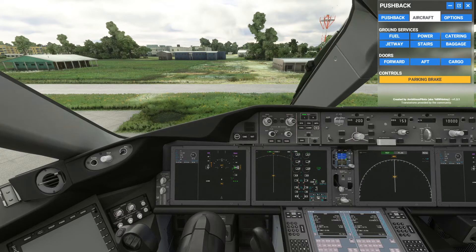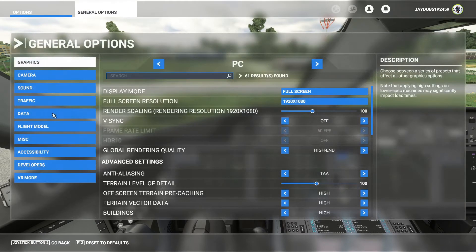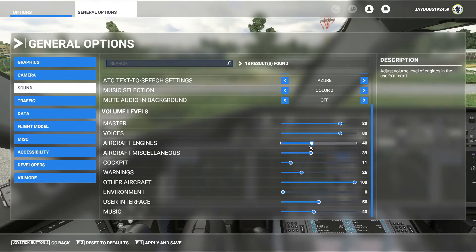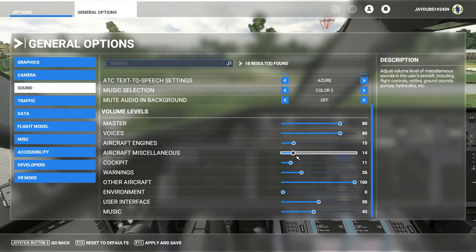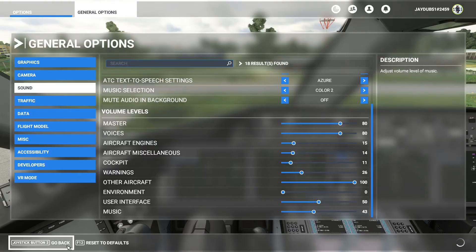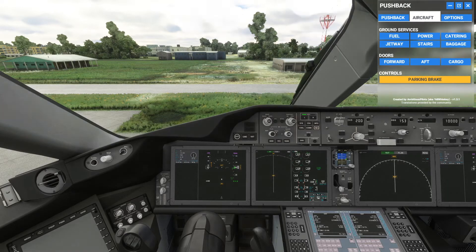You're catching that in the headset. Let's go to escape, general options, sound, cockpit — let's turn down the cockpit a little bit and see what we get. Aircraft engines — take that down a bit, apply and save, go back, resume. Okay, so you can hear it just barely, and on the recording we'll see what that sounds like.